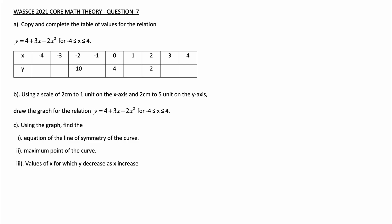Part b: Using a scale of 2 cm to 1 unit on the x-axis and 2 cm to 5 units on the y-axis, draw the graph for the relation y equals 4 plus 3x minus 2x squared for x between negative 4 and 4. Part c: Using the graph, find (i) the equation of the line of symmetry of the curve, (ii) the maximum points of the curve, and (iii) the values of x for which y decreases as x increases.